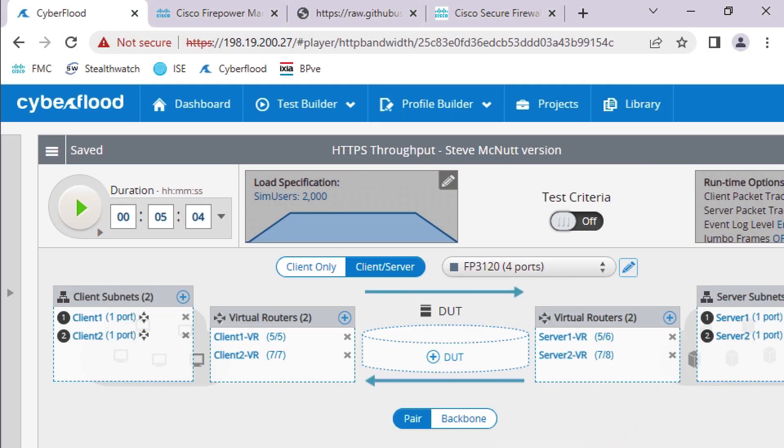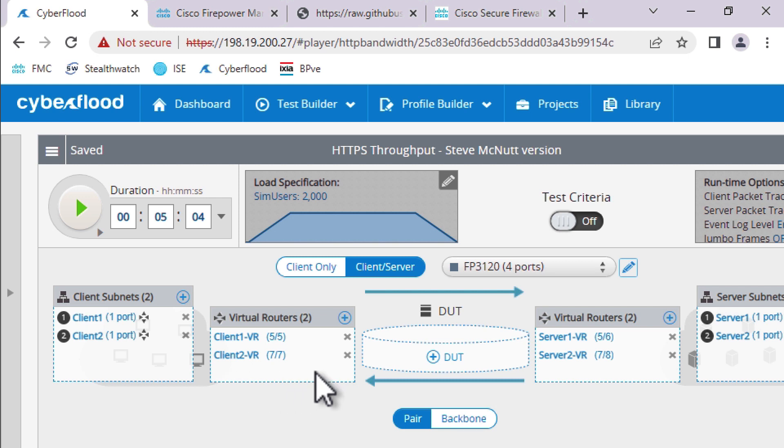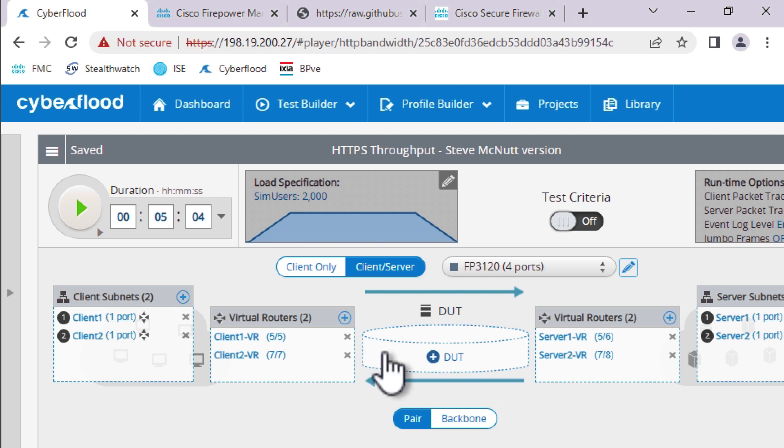Alright, so we're going to start out by taking a look at our traffic generator, which is the CyberFlood appliance. So we're going to run a five-minute test. We're going to simulate 2,000 users. This is our topology. So we have two client subnets connecting to virtual routers. The virtual routers have a physical uplink port into our Nexus switch where our Firepower appliance is wired up.